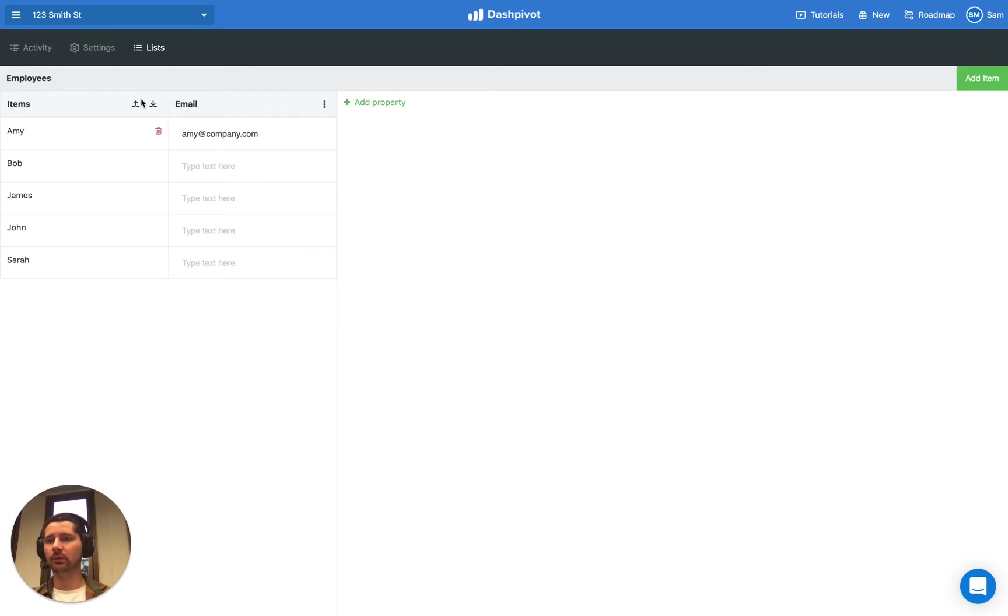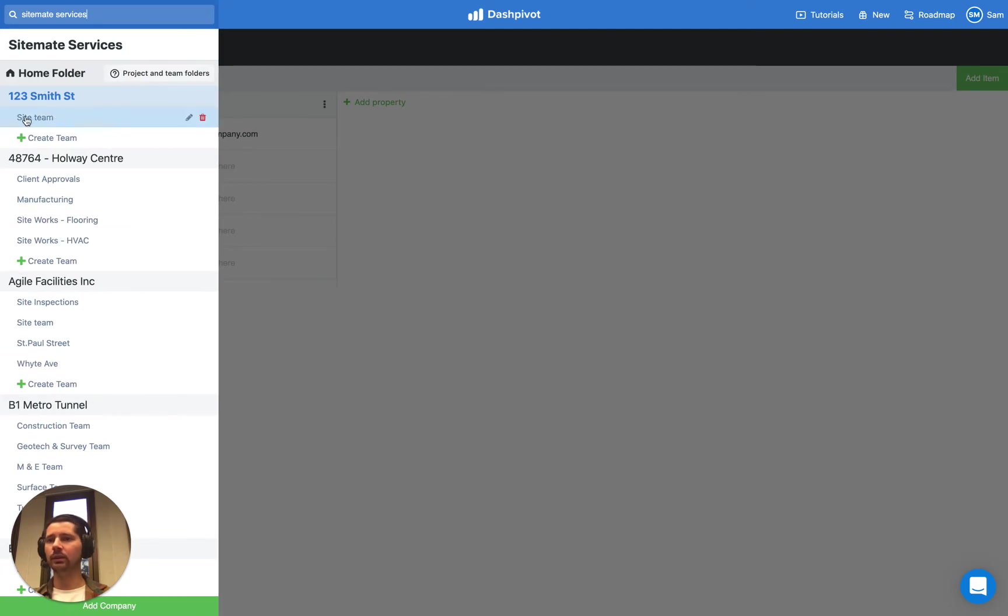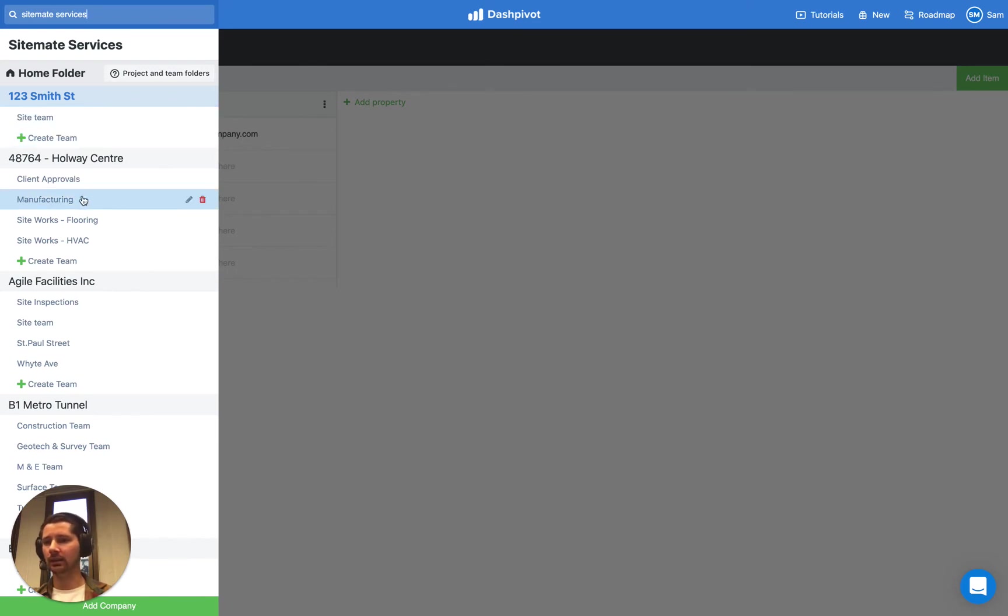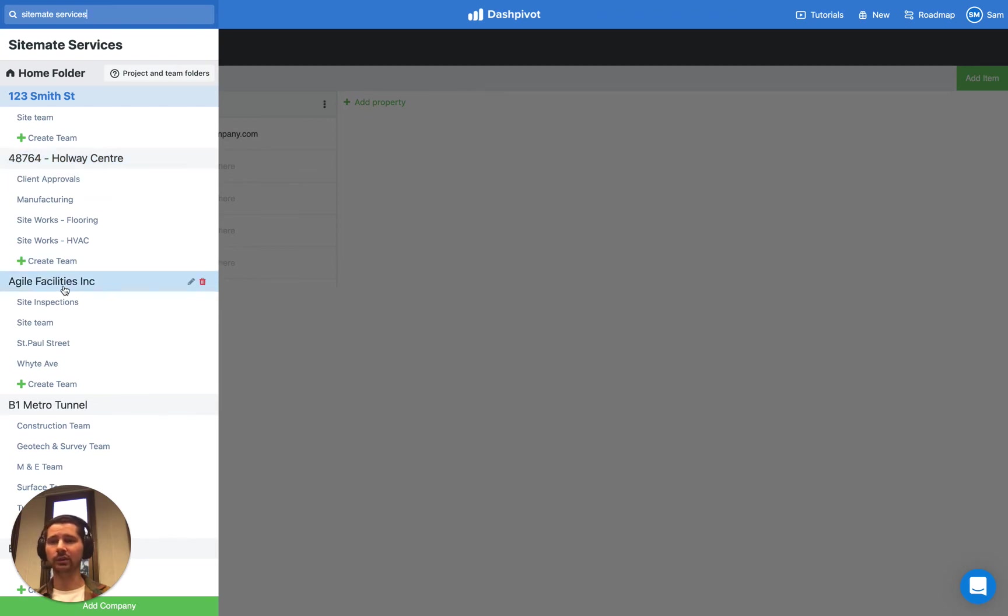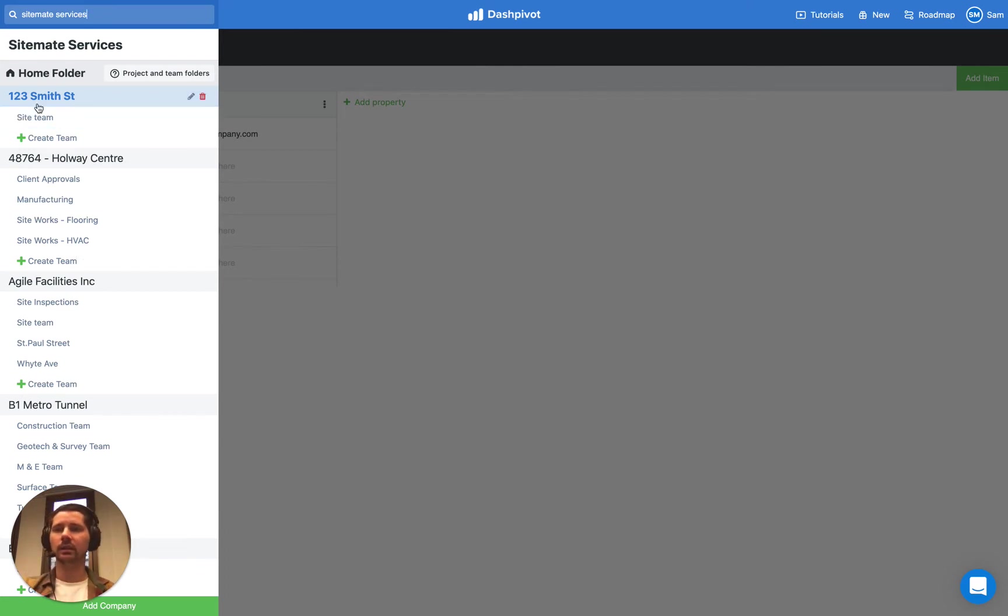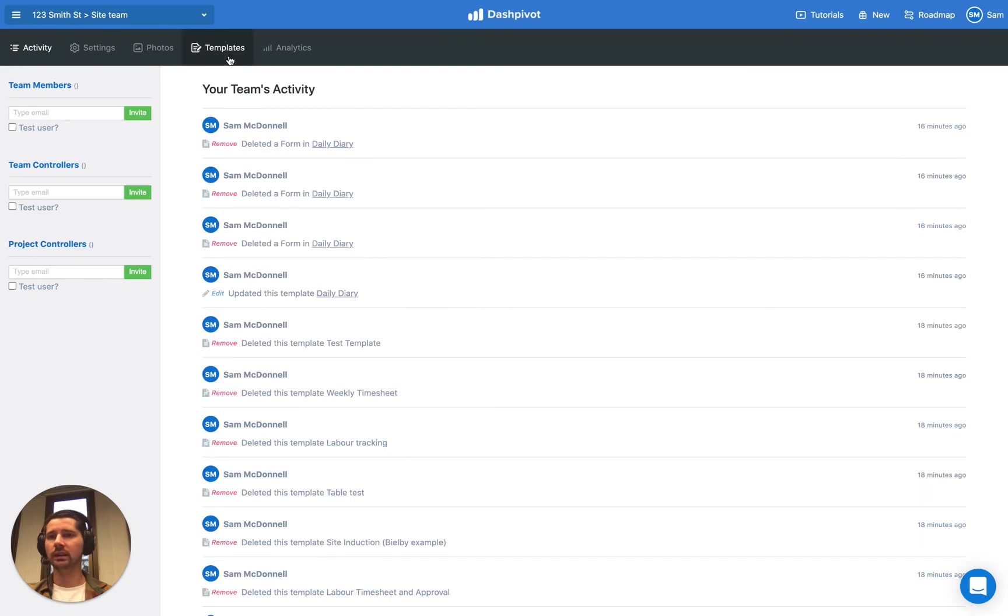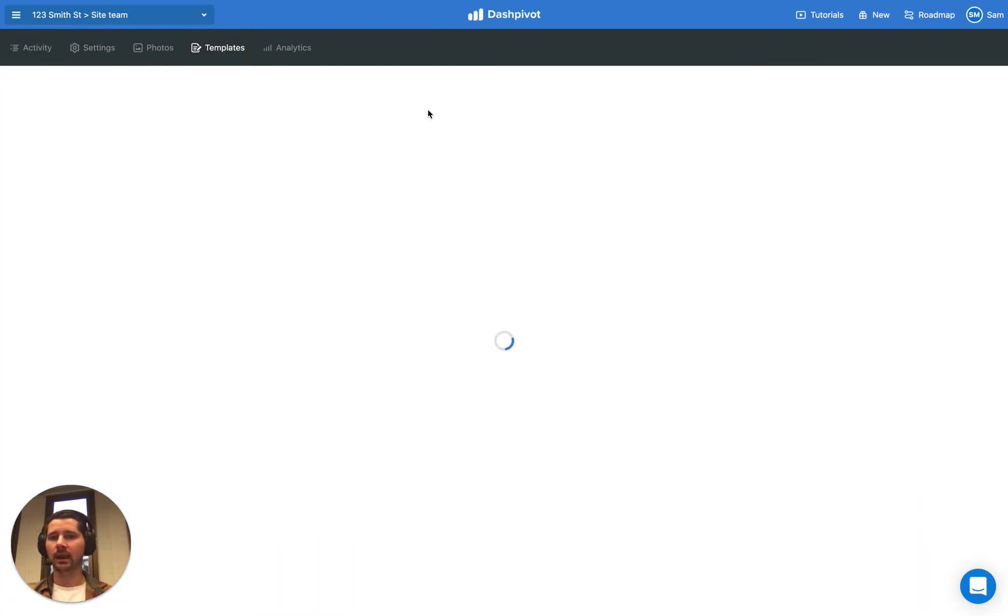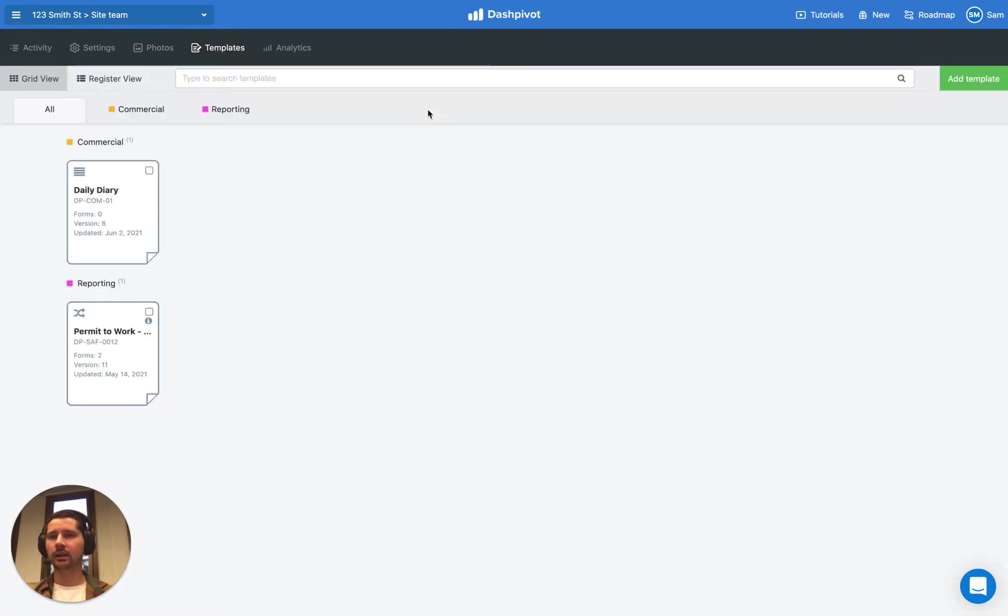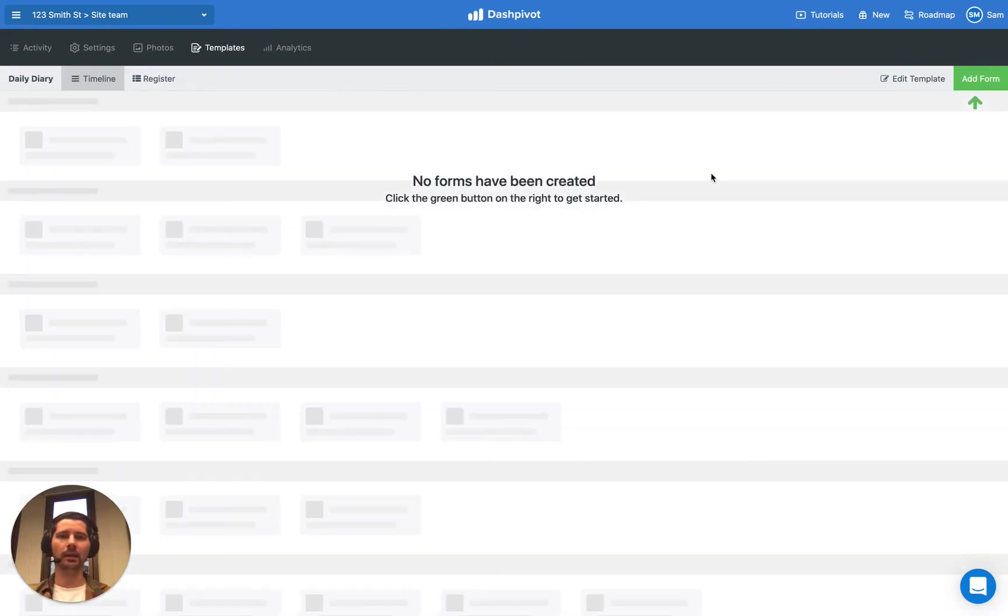Once we've got this list set up, it's basically ready to go. Just to be clear, if we went to any of these other team folders that are underneath other project folders, we wouldn't be able to refer to the list that we've just created. It's only available to any of the team folders underneath that project folder. So let's go to this site team. We're going to head to the template section. And we're going to link our list that we've just created to our daily diary template. But before we do that, I want to show you the difference that setting up a list will make.